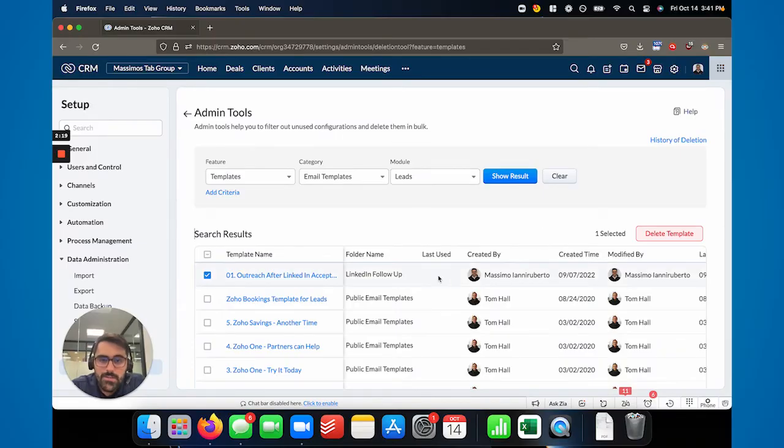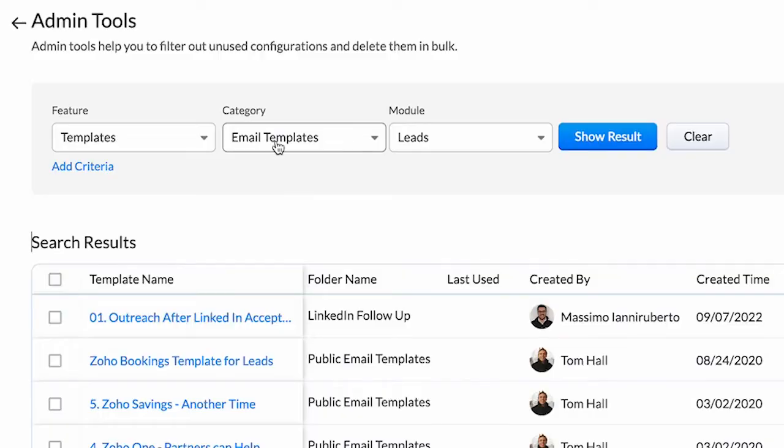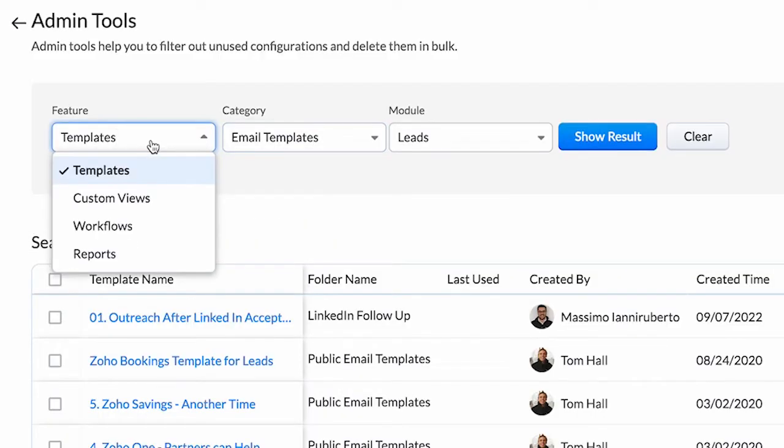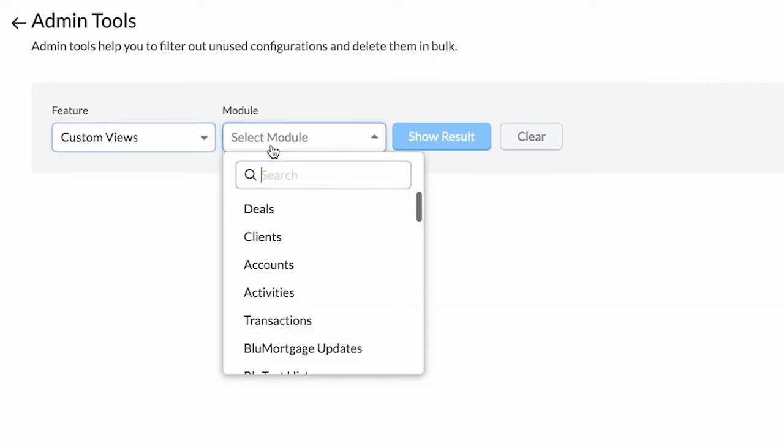Frankly, if this stuff hasn't been used, there's no date filter, you just delete it, right. And you can do this with inventory templates or mail merge templates. And the other cool thing is this is a really neat one that we are going to start using a lot is the custom views.